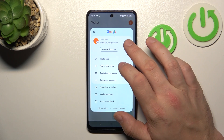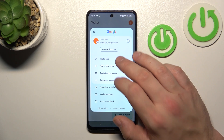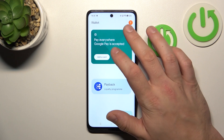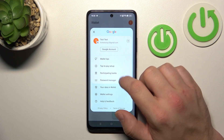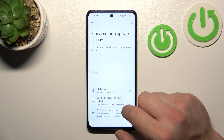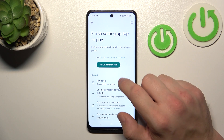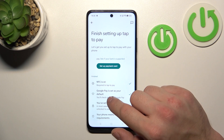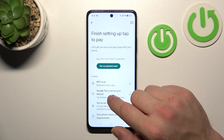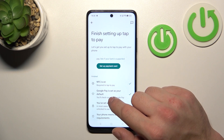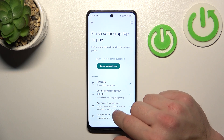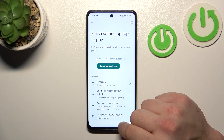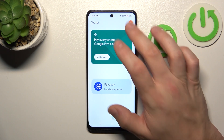If you go to the menu, you've got access to your Google account, wallet tips, and tap-to-pay setup where you can set up payment cards, check if NFC is on, if Google Pay is set as your default, if you've got a lock screen set, and if your phone meets security requirements.